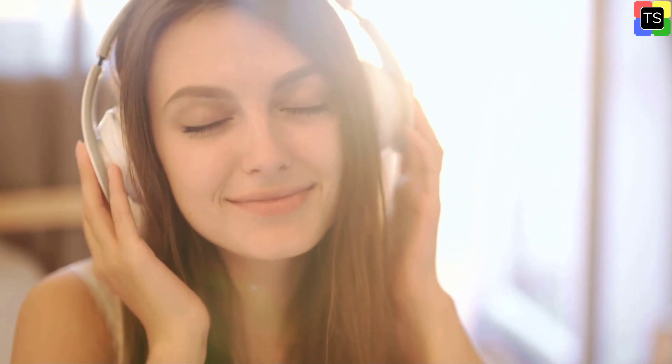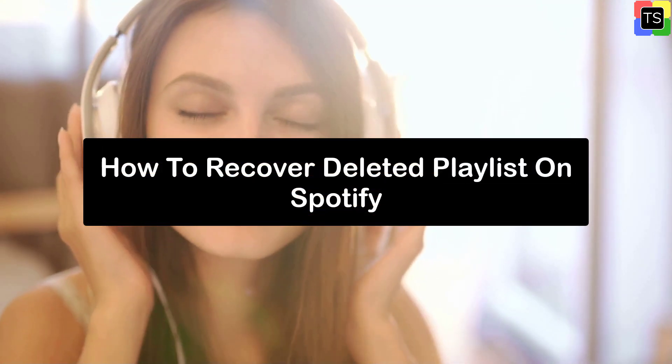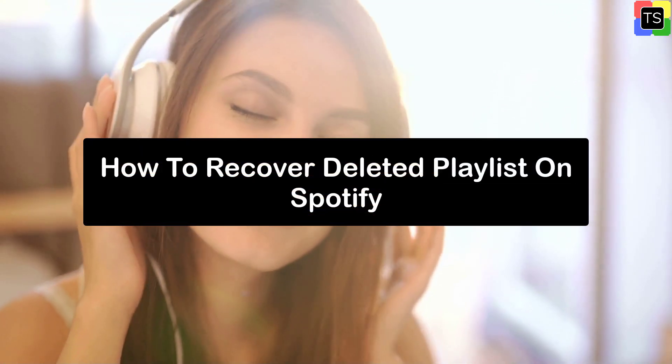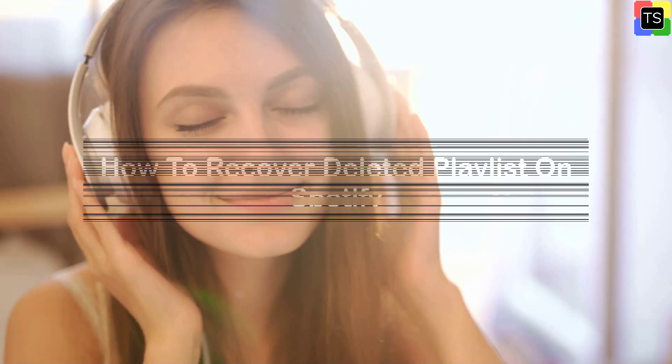Hey guys, welcome to Technosalad. In this video, I'm gonna show you how to recover deleted playlists on Spotify. So let's get started.